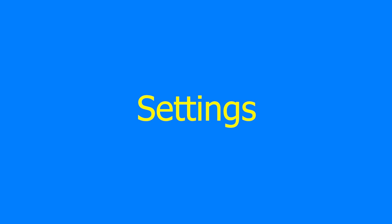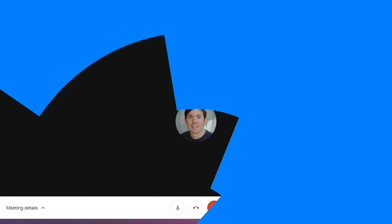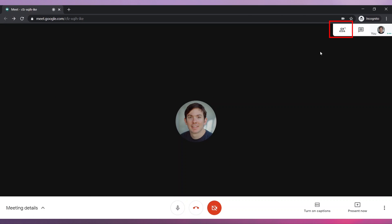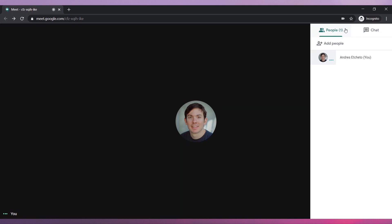Let's review the settings. In the top right corner, you can see the participants. You can also add people to the meeting here.